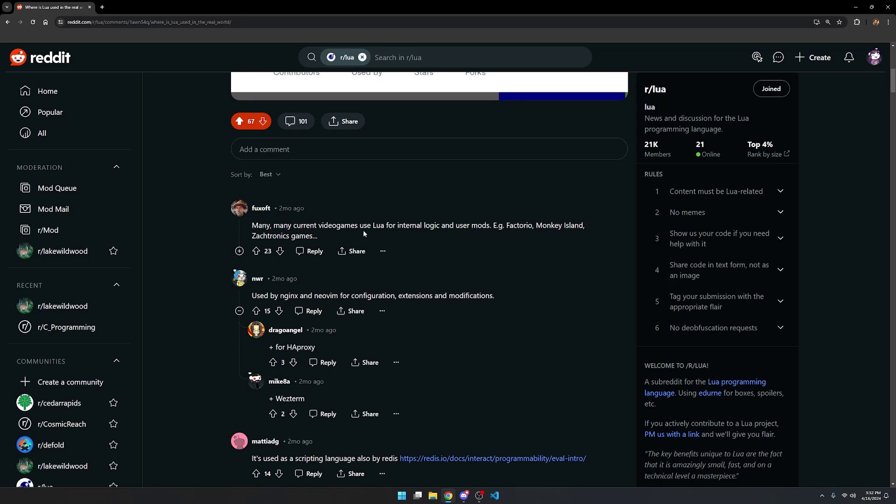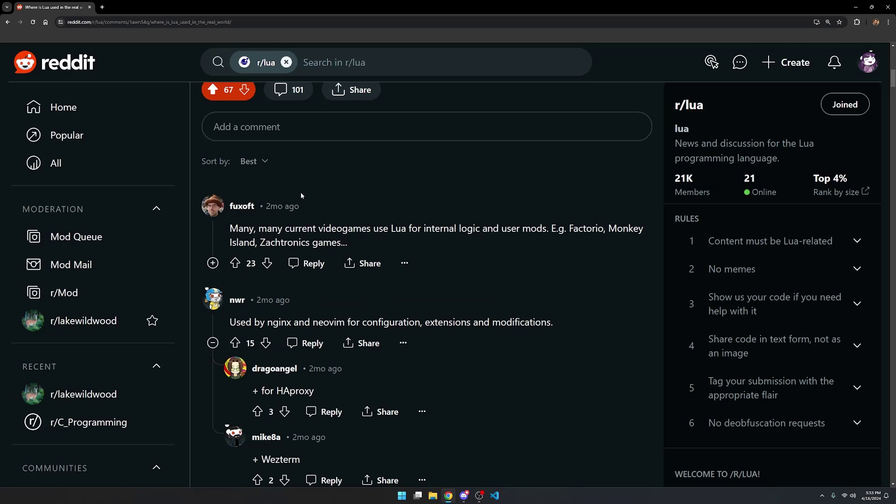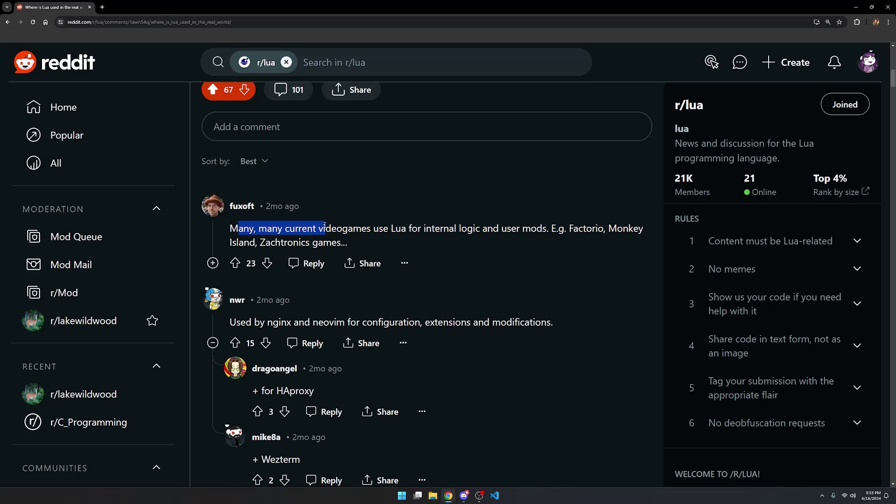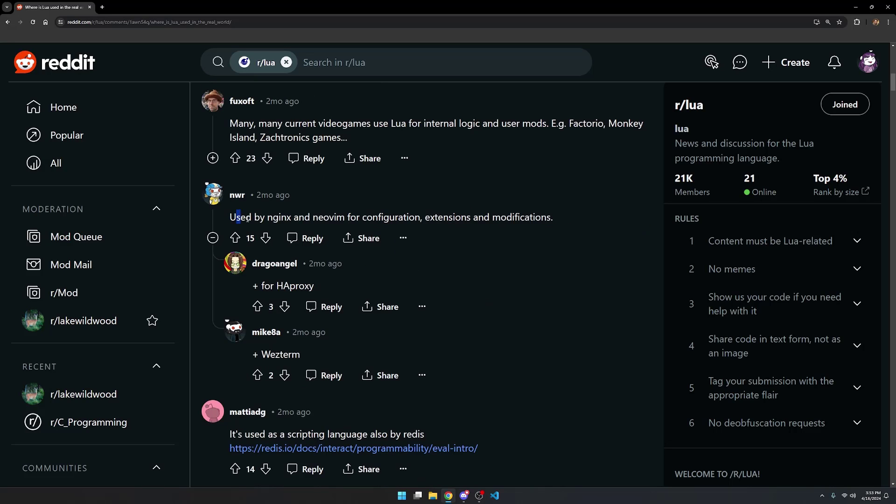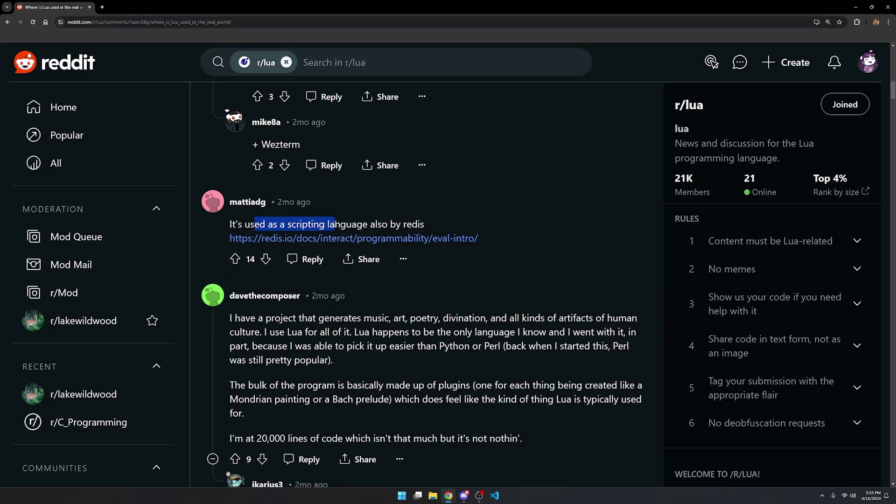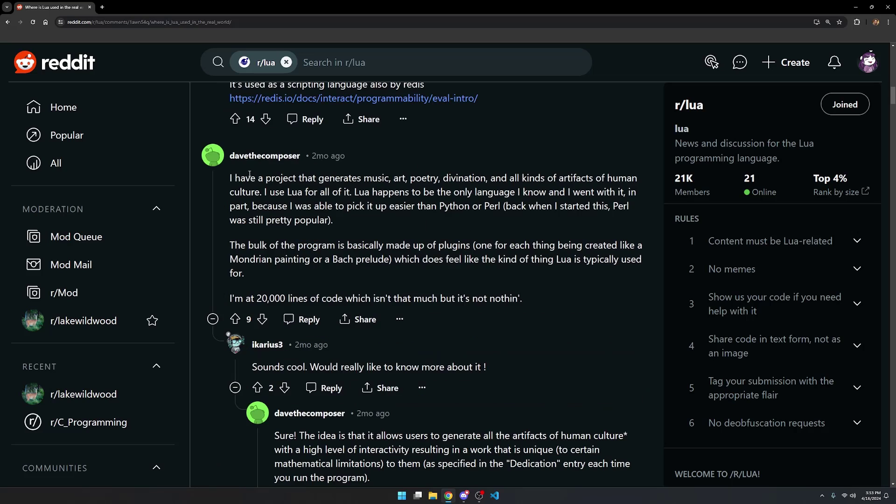I'm just going to read through the most interesting ones. Alright, so zooming in so you can see the screen. The first one says many, many current video games use Lua for internal logic and user mods, which is true. E.g. Factorio, Monkey Island, Zaktronic Games, and many more. It's used by Nginx and Neovim for configuration, extensions, and modifications. It's used as the scripting language by Redis.